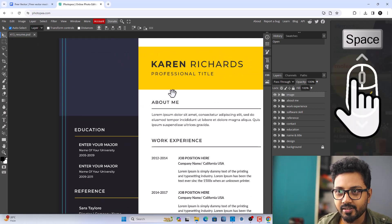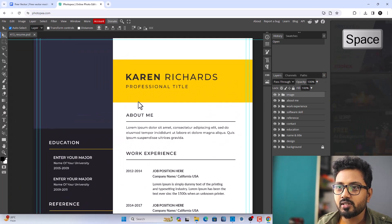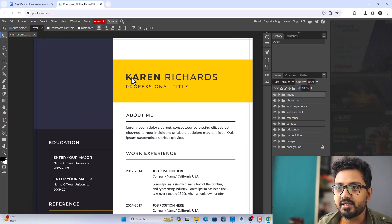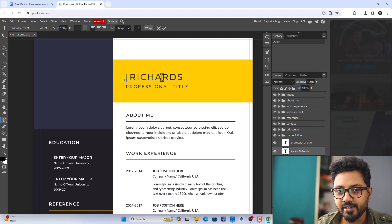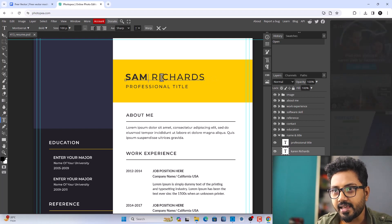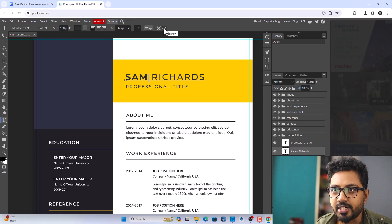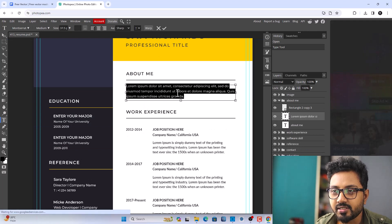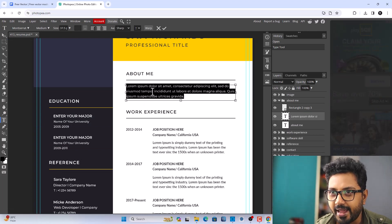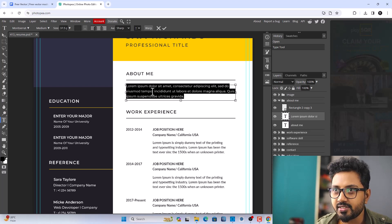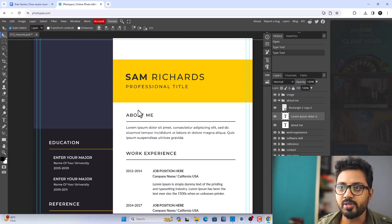Now let's edit the name — let's write my name, Sam. After changing the text, just click the Confirm button. You can edit any text from here. Double-click and type in your own details, then click the Confirm button and it will be updated.